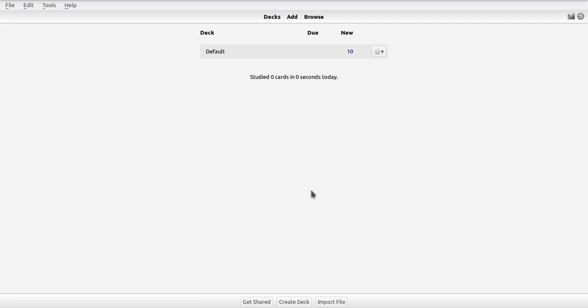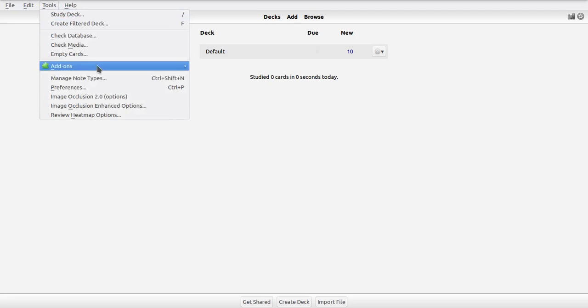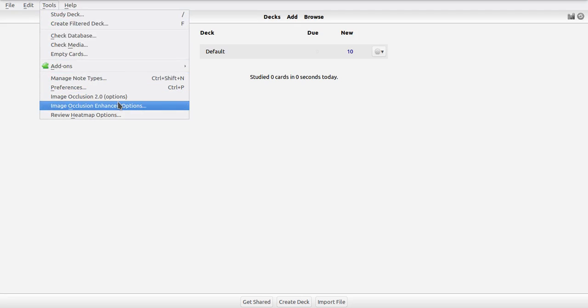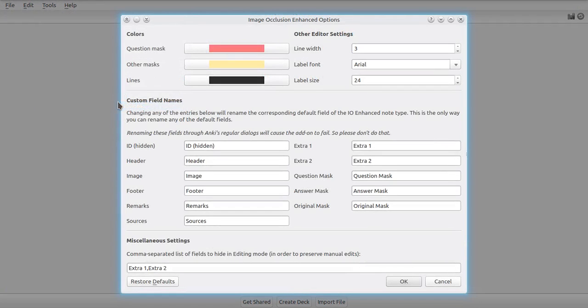Hey guys, this video will cover the basics of configuring image occlusion enhanced. The settings menu of image occlusion enhanced can be invoked through tools, image occlusion enhanced options, and it comes with three sections.